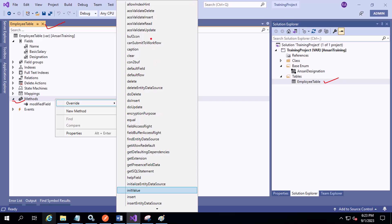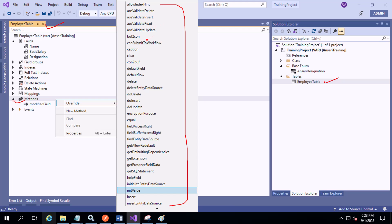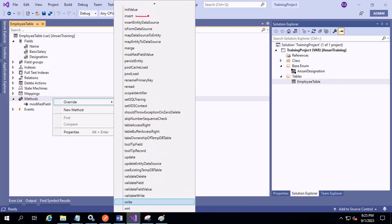These methods visible under the Methods node are the standard methods. Examples of standard methods include: initValue, insert, helpText, getExtension, equal, delete, doDelete, doUpdate, merge, and insert. You can override all of these. Also visible are validateWrite, validateField, validateDelete — all of these are standard methods that you can override.